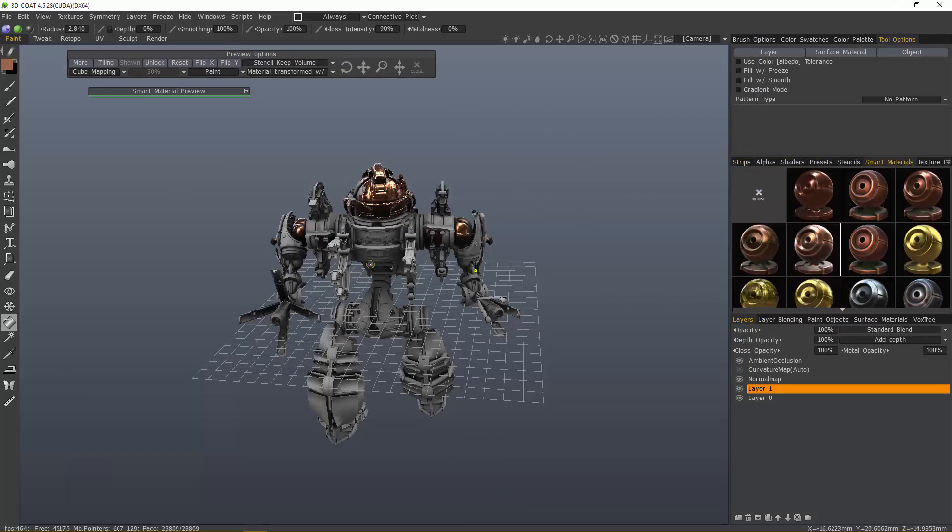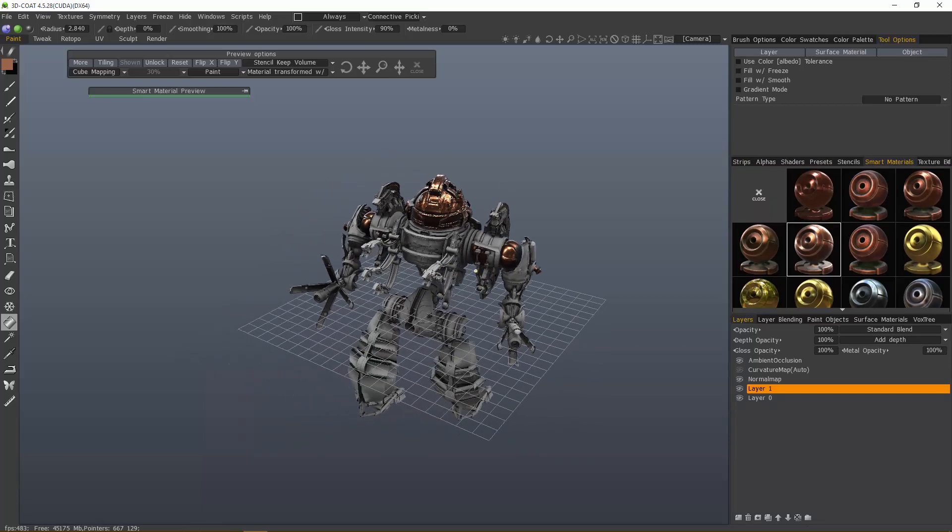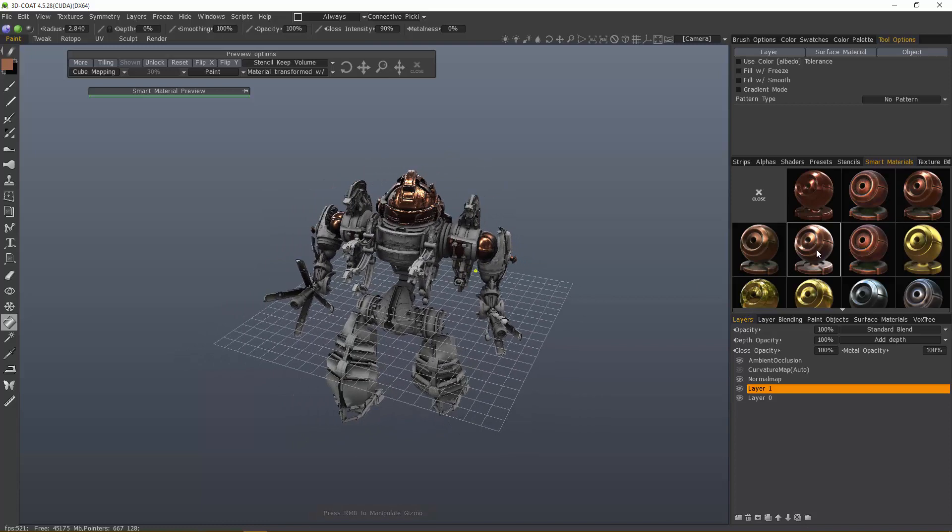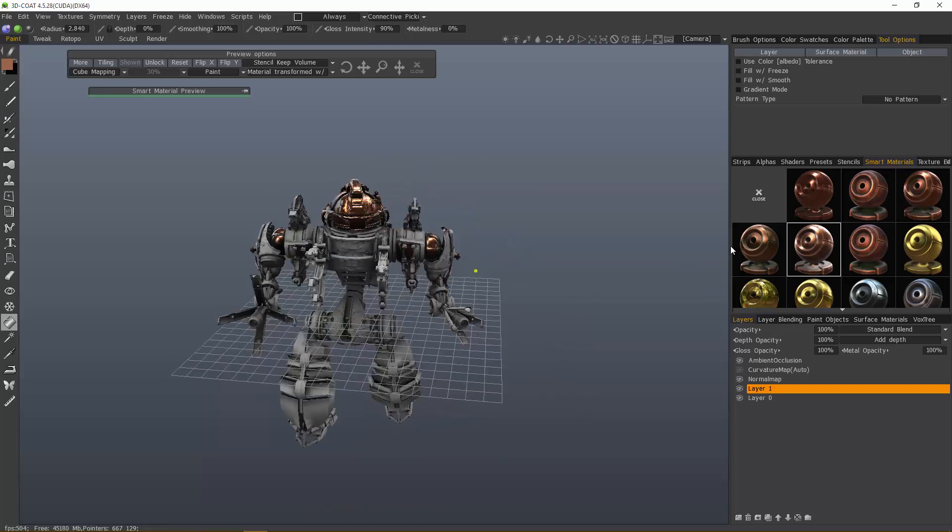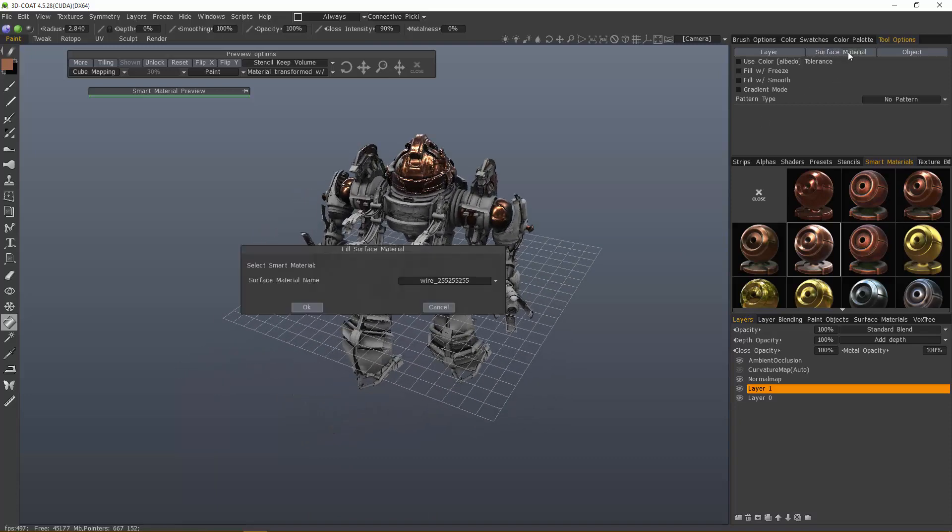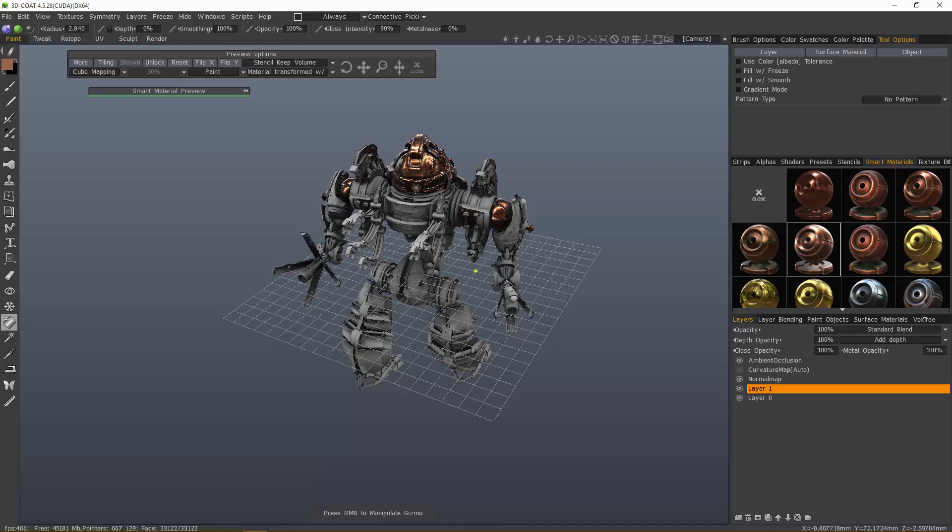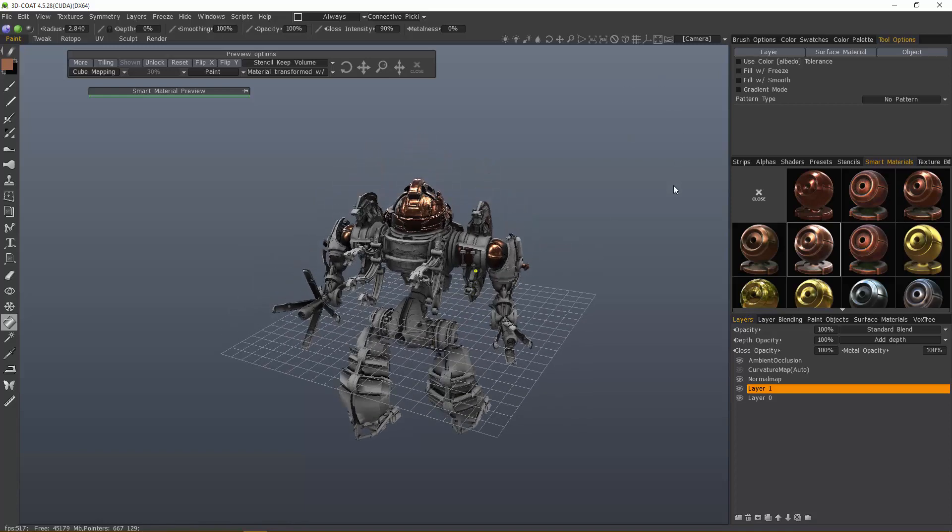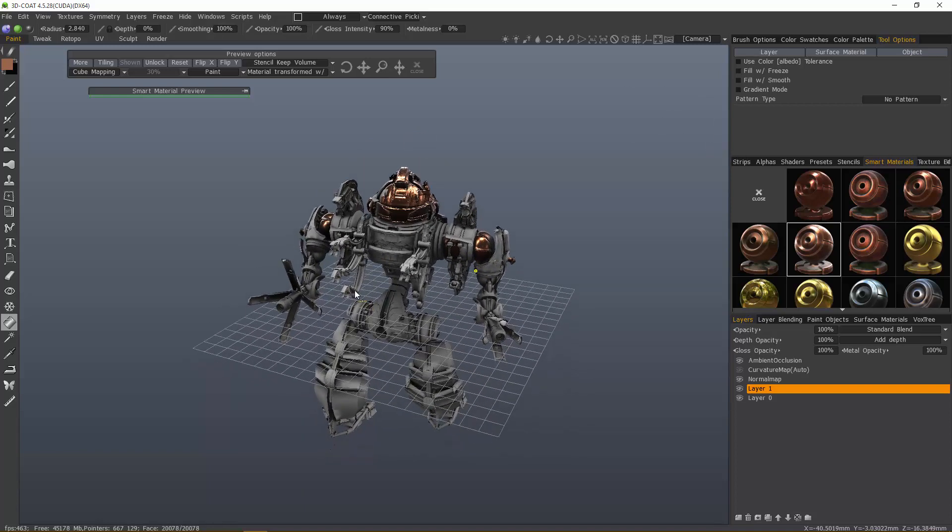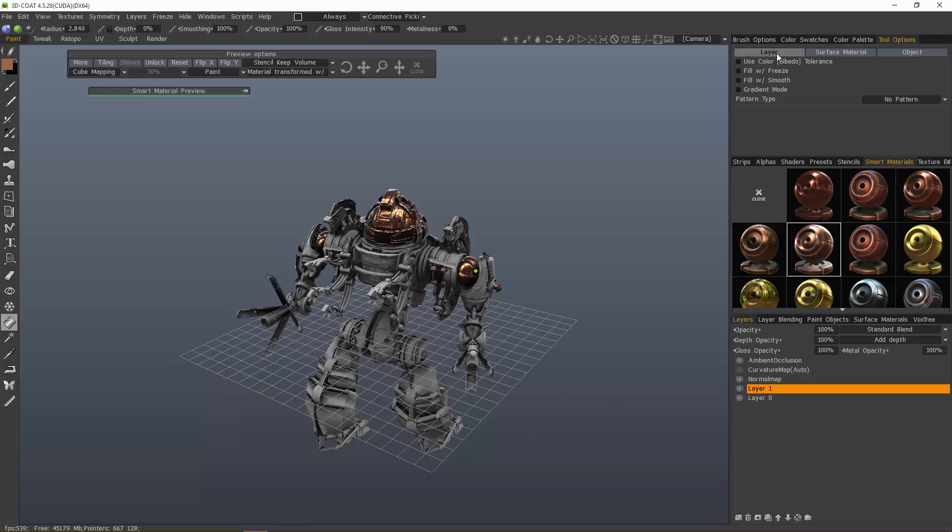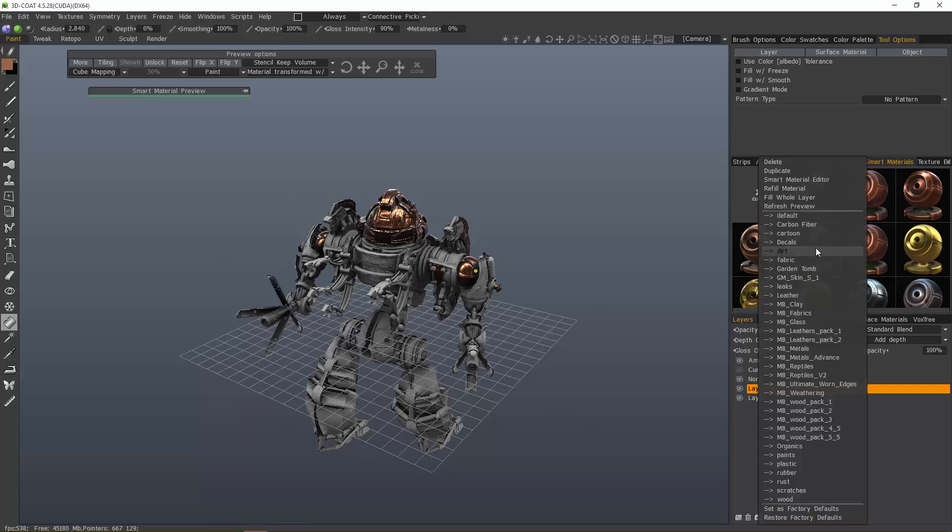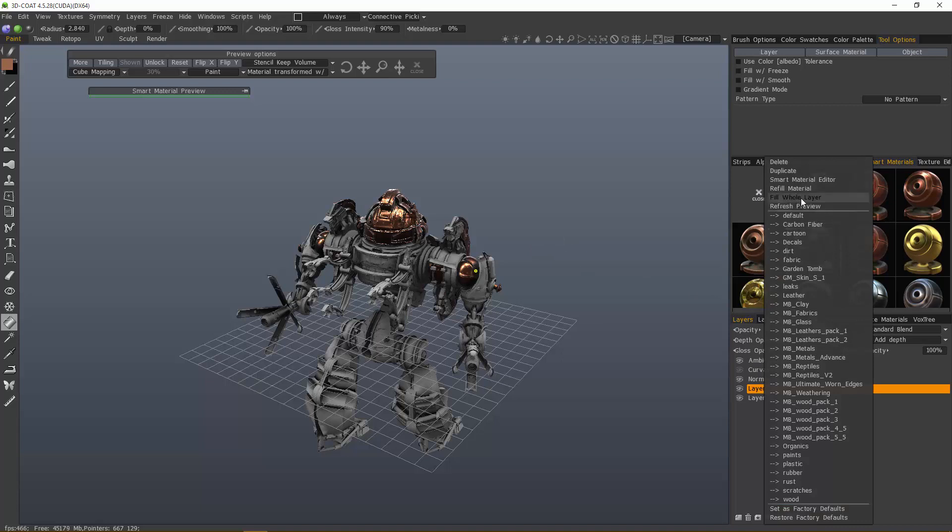What if I had multiple UVs, and I wanted to fill just one UV? Let's say the top half here, I wanted one smart material, and the bottom UV map, maybe I want a different smart material. You could use the surface material here. Find the UV map and fill it that way. If you have multiple objects, you can fill the object here. Whether you have one object or multiple objects, it doesn't matter. If you click fill layer, it's going to fill everything that's visible. When you click this button, it's the same as right-clicking on the thumbnail and choosing fill whole layer.